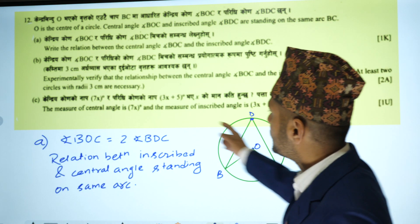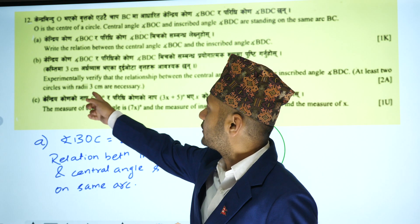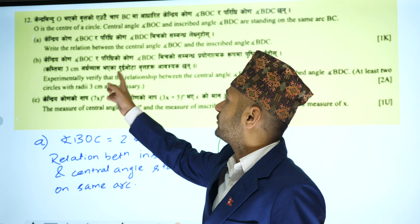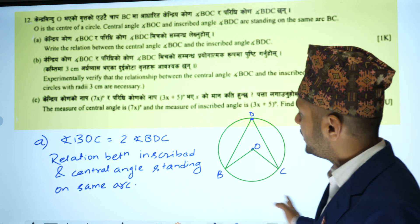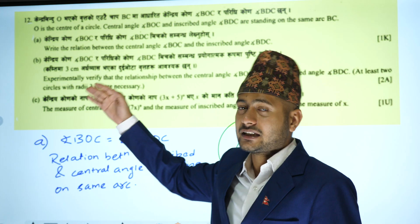At least two circles with different radii are necessary. If you want, you can get 3 circles.